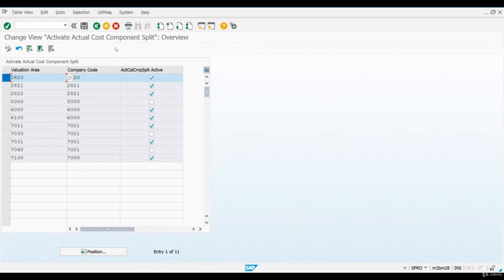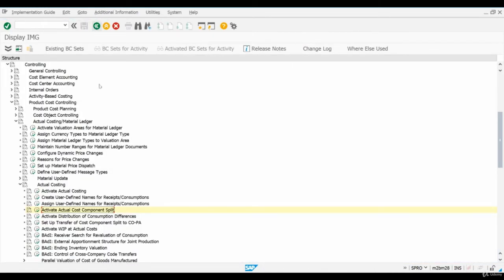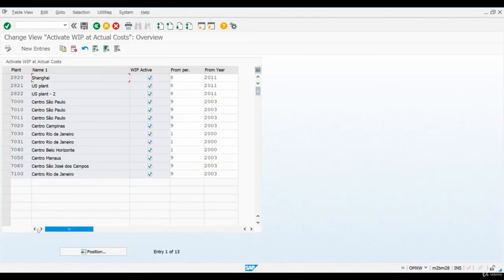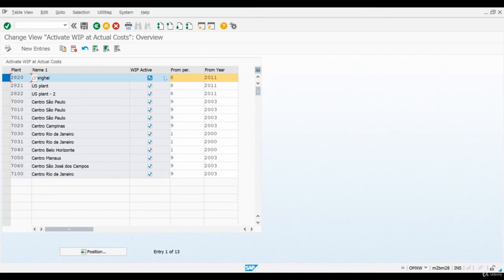Next, we need to activate Work in Progress at Actual Costs. I move one step back and select this config screen. As you can see, WIP has been activated for our plant. This activation is required if we want to re-evaluate WIP at actual cost during the period closing. This period here is the first period when WIP calculation at actual cost should be active.